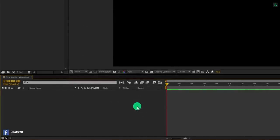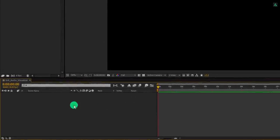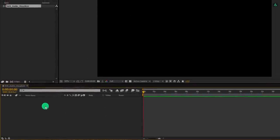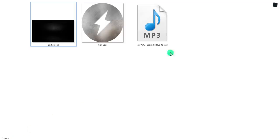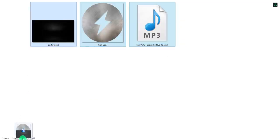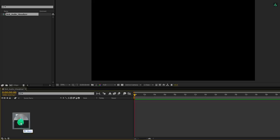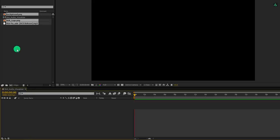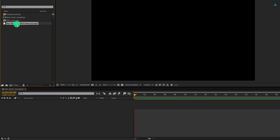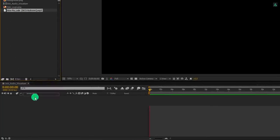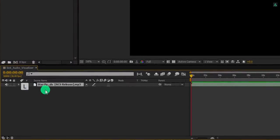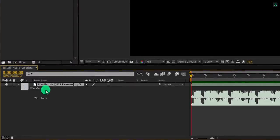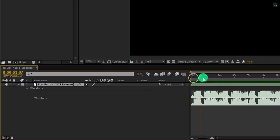But you should use the exact length of your song. The first step is to import your audio, logo, and the background into the project. You can download them from the link in the description. Grab the audio file and place it onto the timeline. If you press L double time, you can see the waveform of your audio.